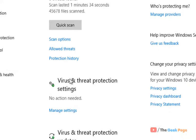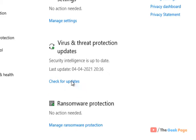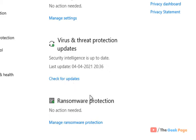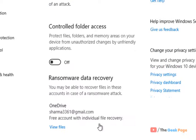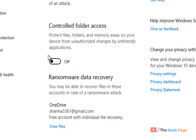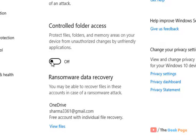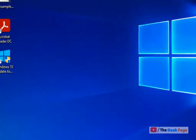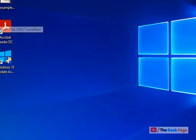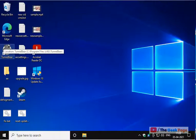Scroll down and find Ransomware Protection. Click on Manage Ransomware Protection and make sure Controlled Folder Access is off. If it's not off, turn it off.